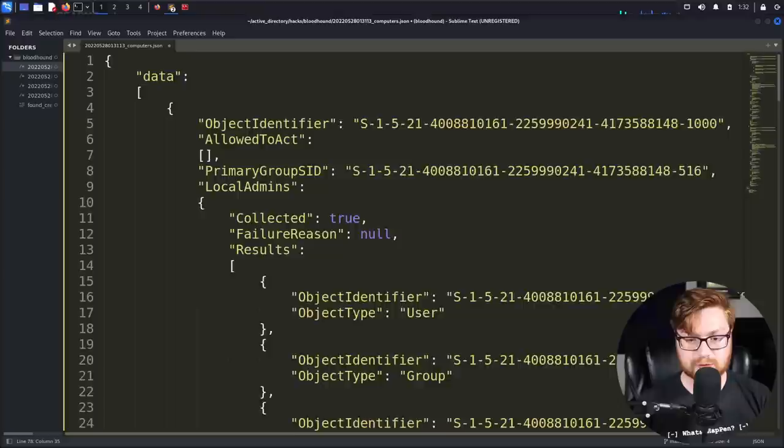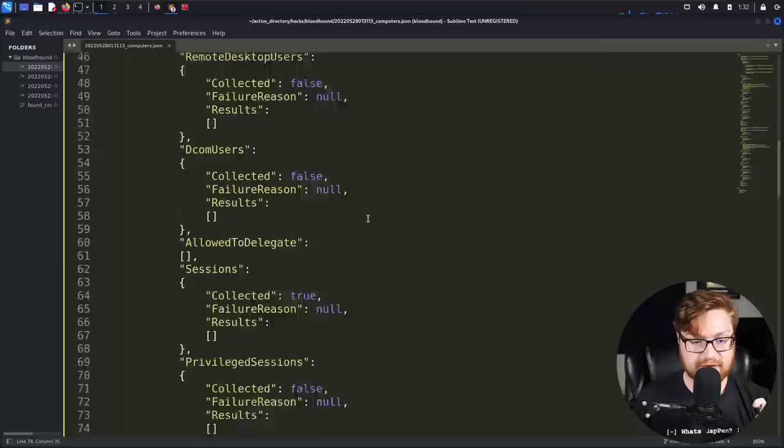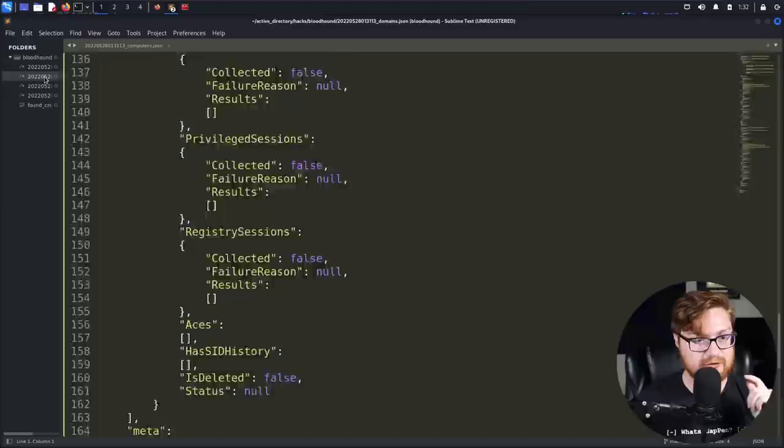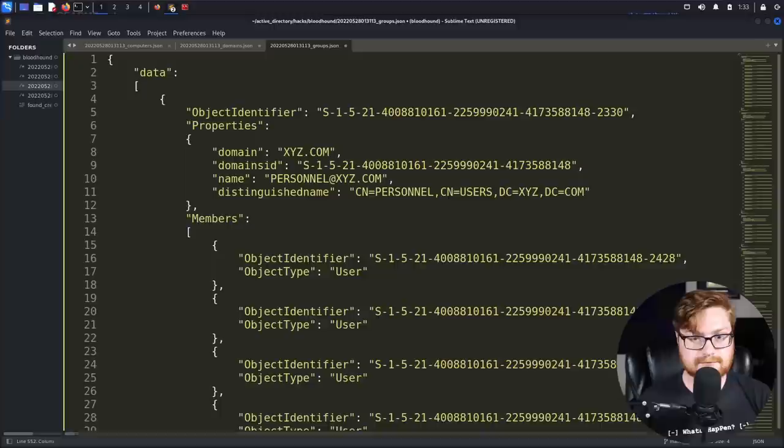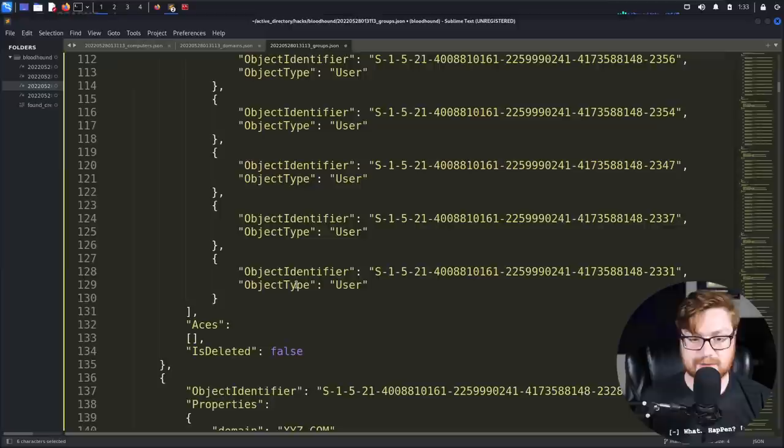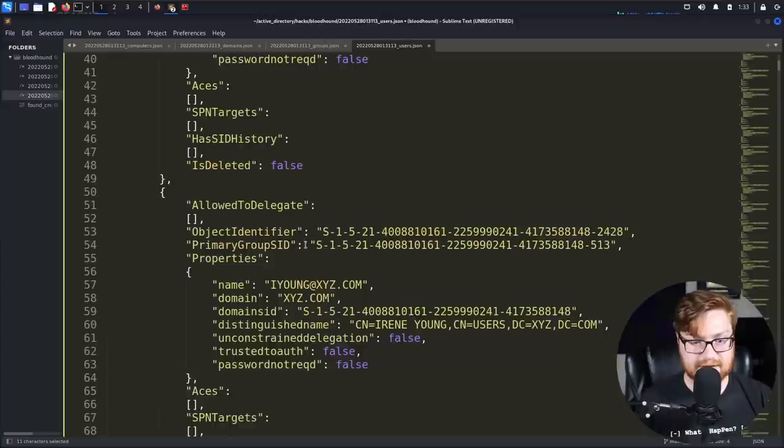So this is going to show me all of the data that Bloodhound has just received for us by using this bloodhound Python ingester all from Linux. We don't have a compromised Windows victim yet. Very slick. These are computers that it was able to find. We could do the same with these domains that we've learned about. We know XYZ.com, we're able to pull the SID. We could do the same for groups. Now from the attacker perspective we can find our groups like personnel, sales, developers. And you could do the same for all of our users. Here we found H Piper, S Chapman, I Young, et cetera.